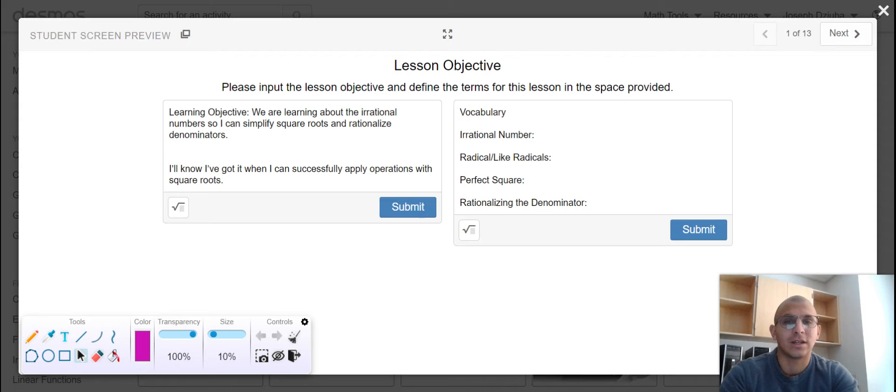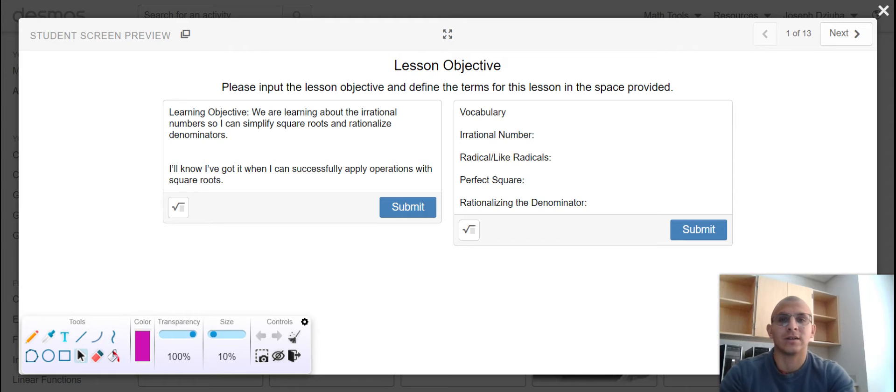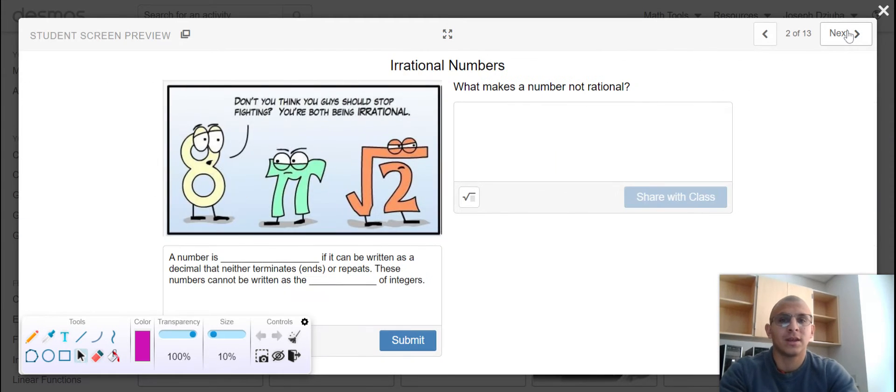Vocabulary for today's content includes irrational number, radical, like radicals, perfect square, and rationalizing the denominator. Let's begin.